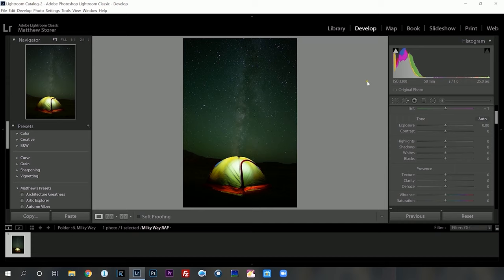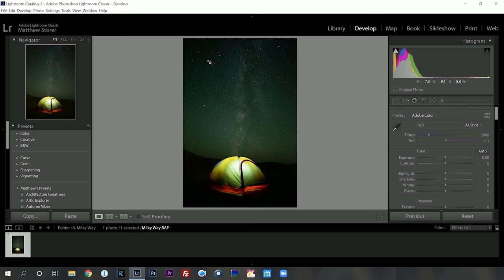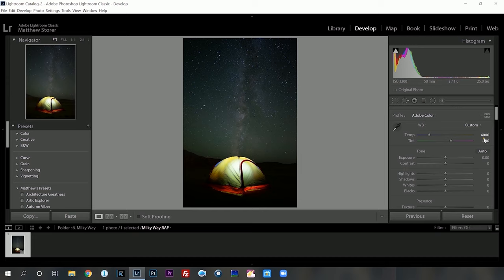Let's head over to the develop module now. Straight away I want to look into the color temperature. I always lock that down in camera, but right now we've introduced quite a bit of green into the image. I'm going to go to automatic and see what it does — it introduces quite a bit of that red which we wanted, but it's still a little bit too yellow. We can come back and always adjust this inside of Lightroom.